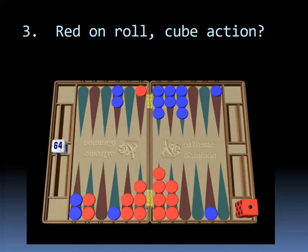You can never be too good because of the Jacoby rule, which says that you have to double in order to get a gammon. If you're not quite sure if it's a take or a pass, then for sure it's a double.